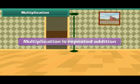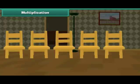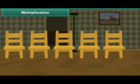For example, to find the total number of legs of 5 chairs, we'll add 4 five times because each chair has 4 legs.